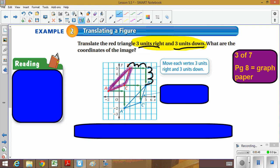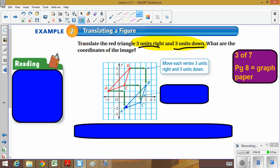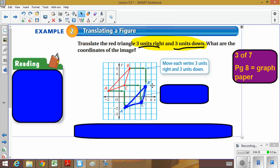We take point B and count three to the right and three down. Then we take point C and count three to the right, then three down. Then we take point A, go three right and three down. The new image is shown in blue. Next to the new points A, B, and C there are little tick marks — those are called prime. A with a tick mark is A prime, B with a tick mark is B prime.